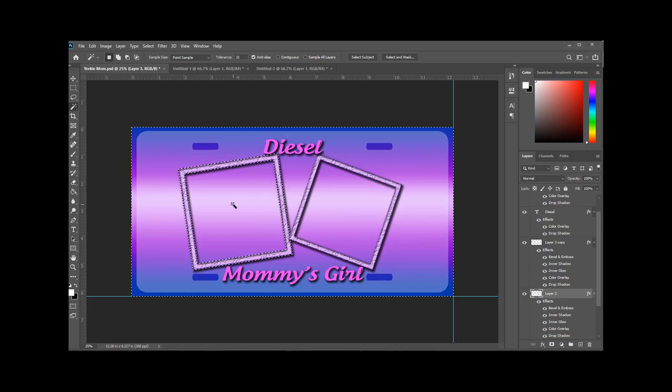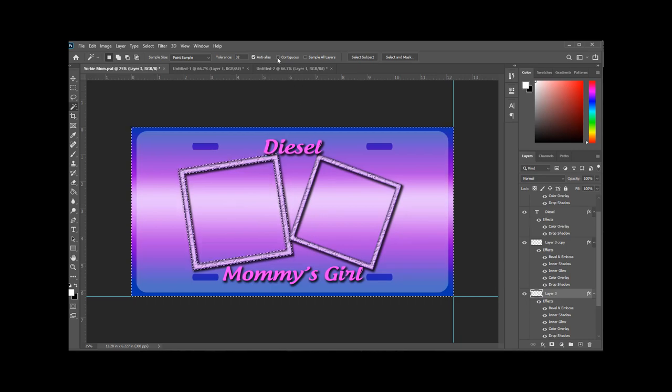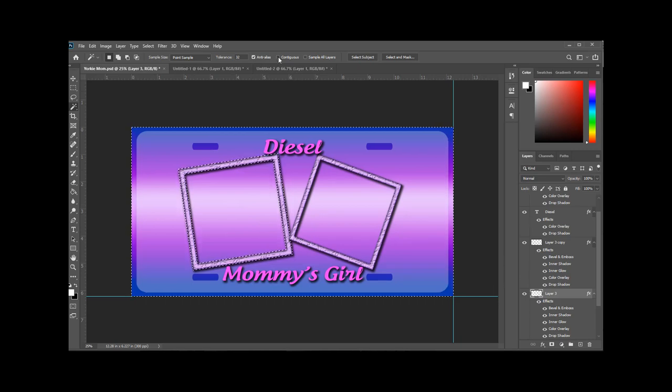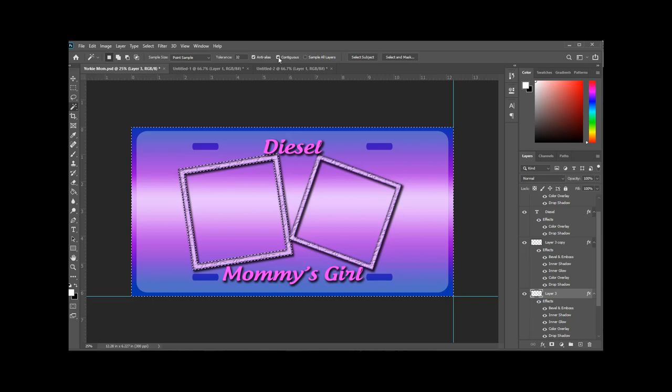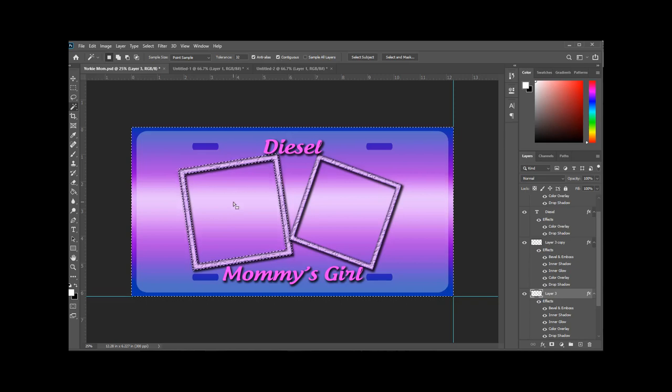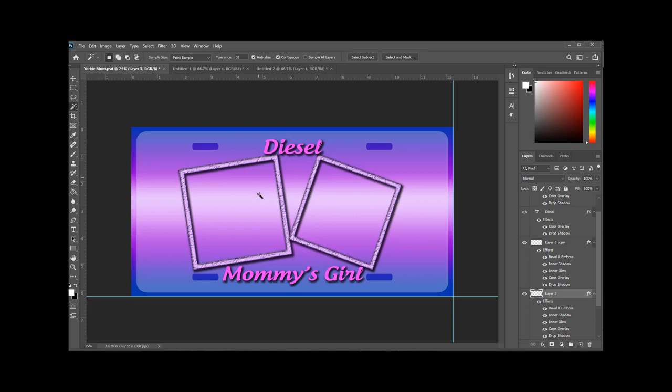So you see what happens? It doesn't just select inside the frame, it selects inside the frame and outside the frame. The reason for that is because you need to have contiguous checked. So we'll just hit Control D to unselect it. Make sure contiguous is selected. Contiguous just means more or less continuous, so it'll only select inside the frame.